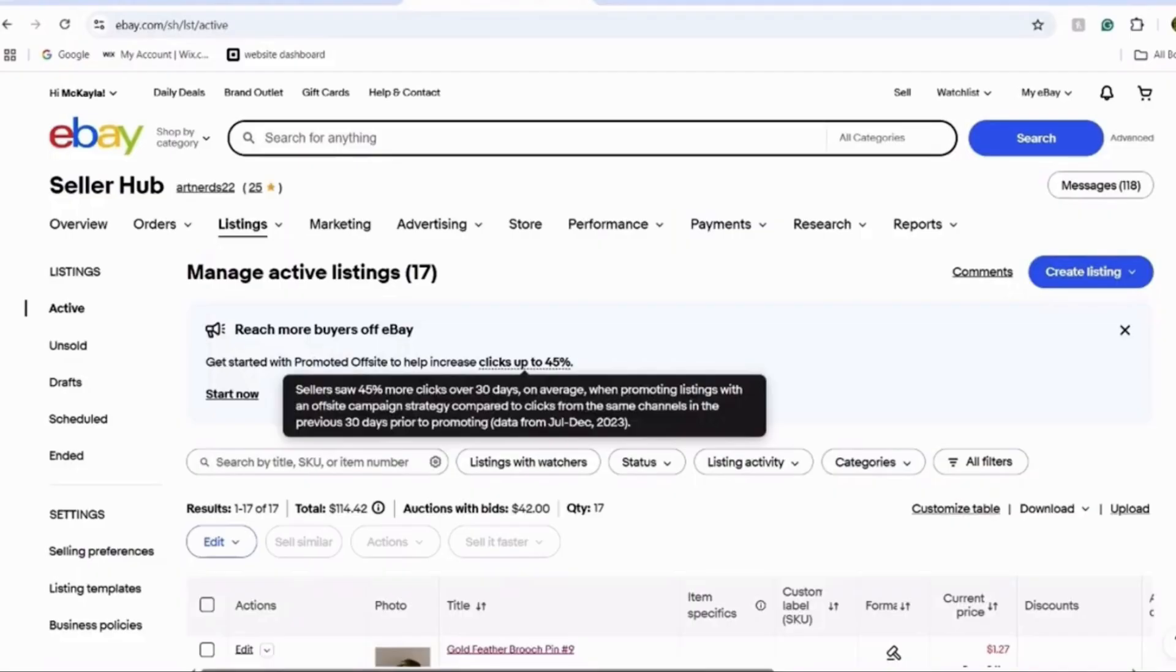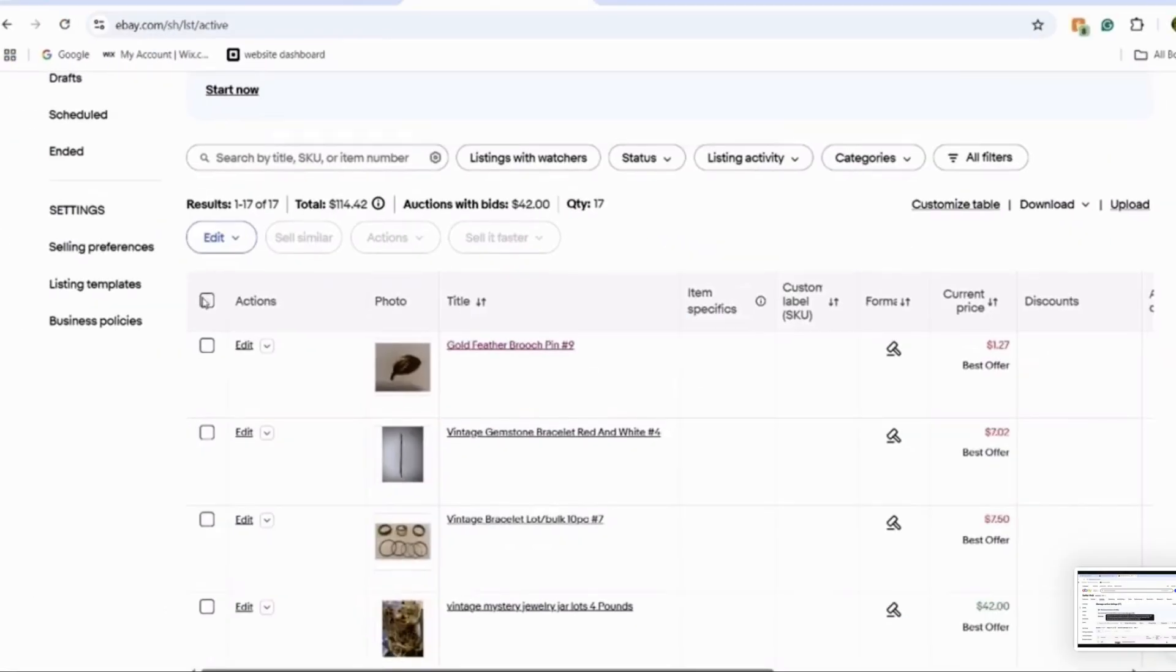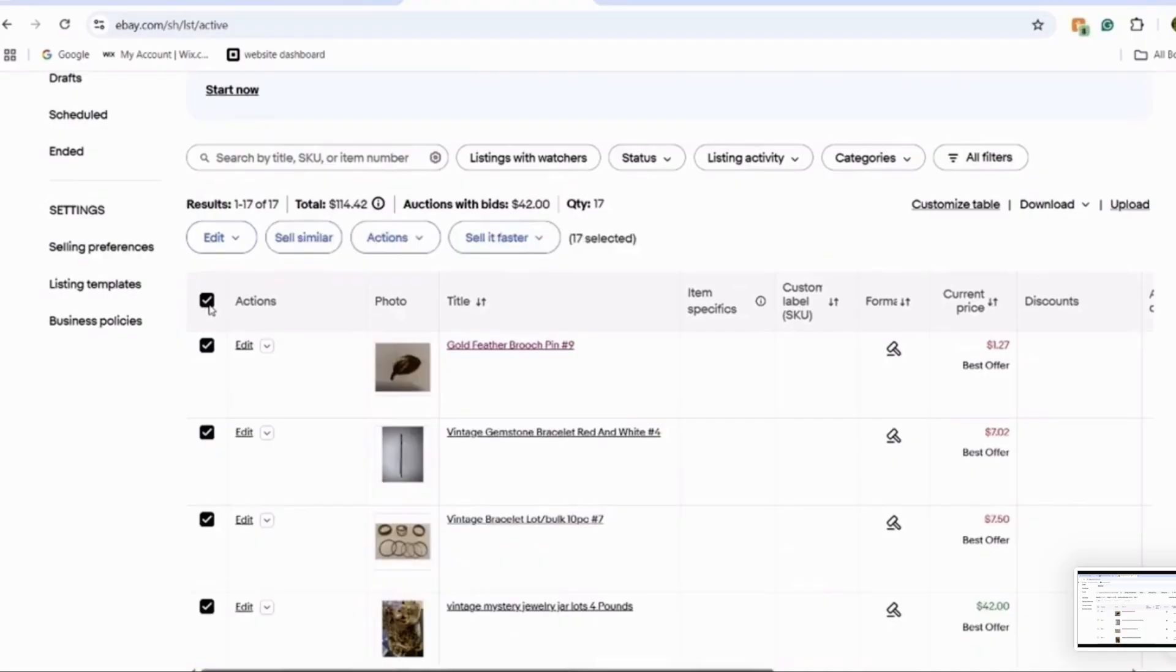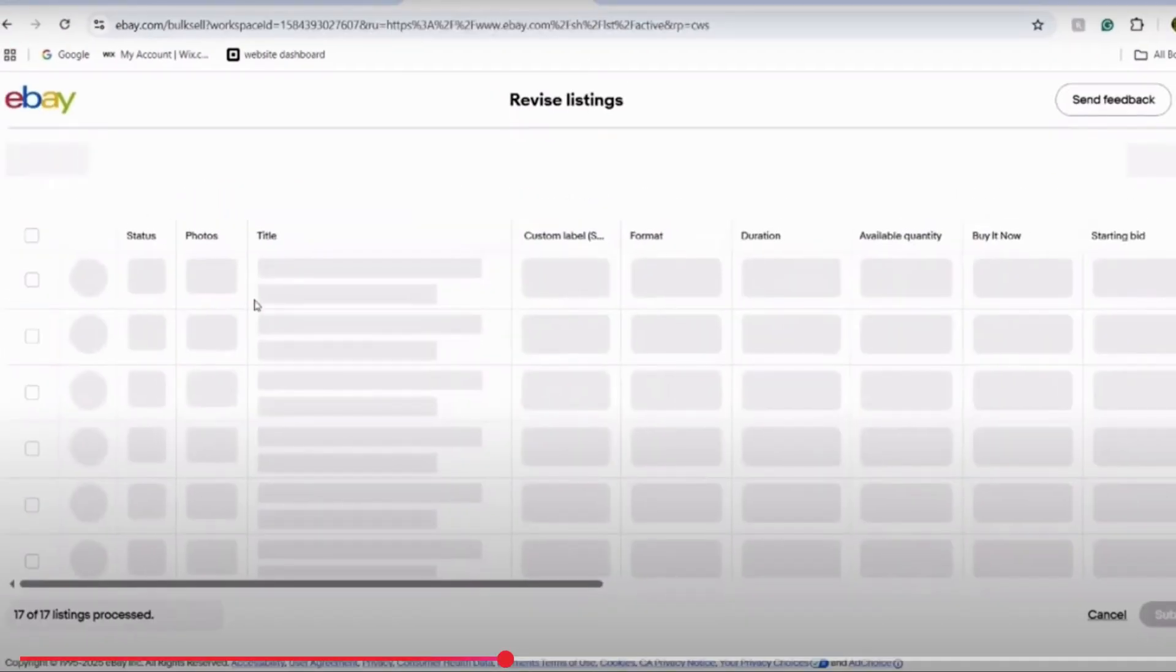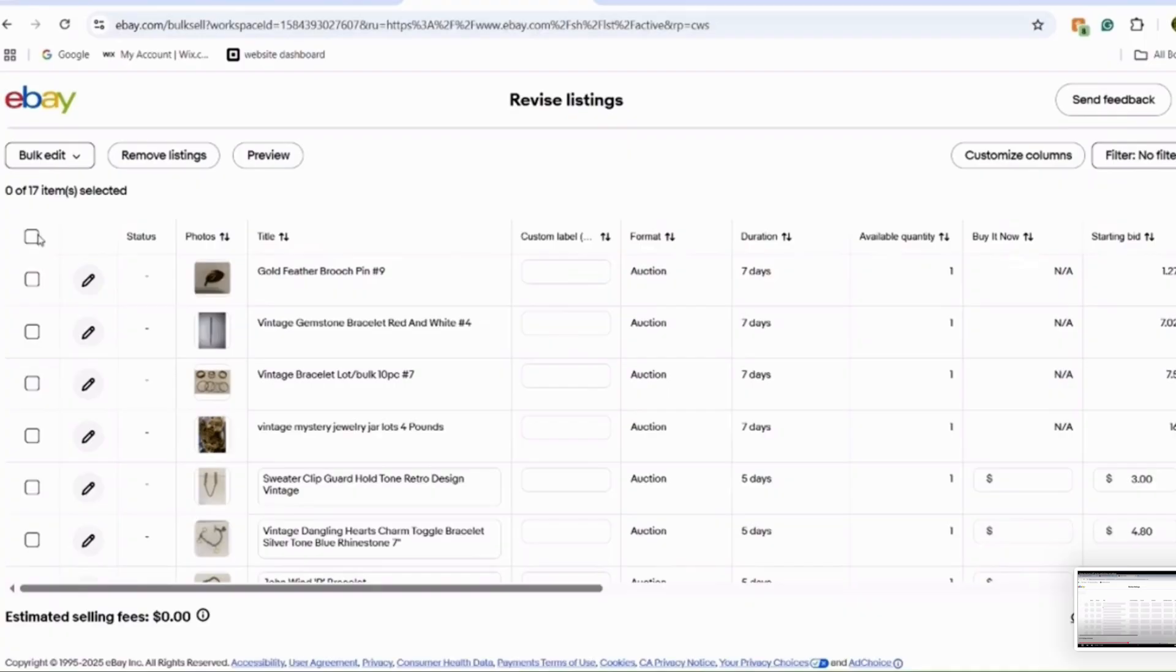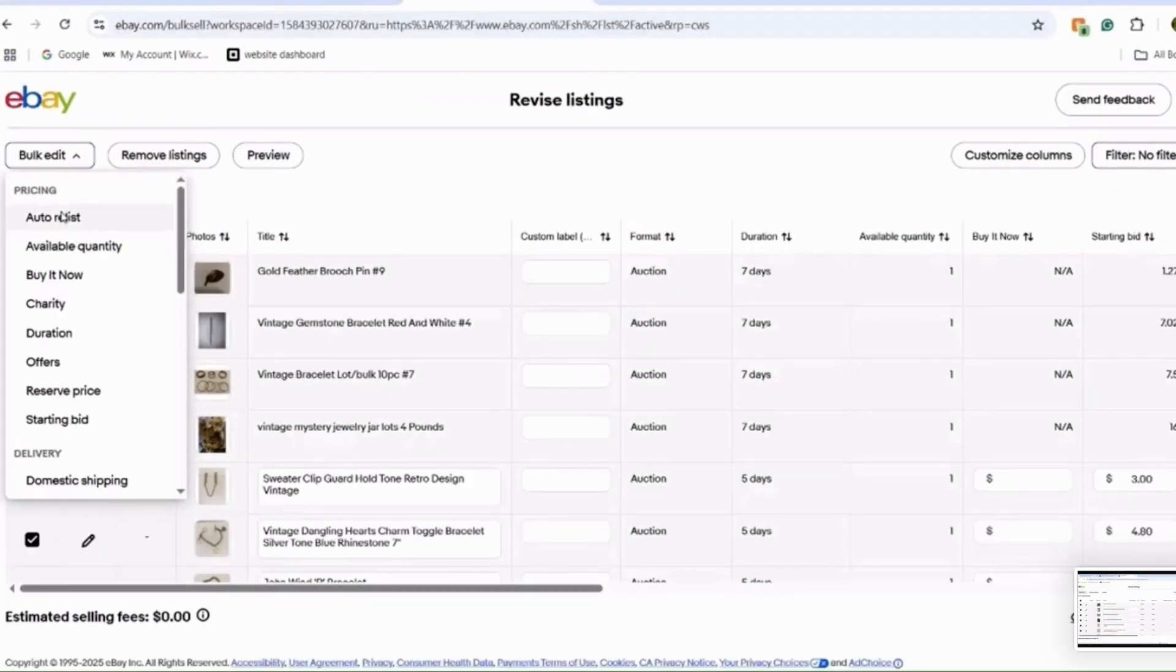For those using Seller Hub, navigate to the section labelled Pricing on your listing page. On the far right, you'll see an option that controls the automatic relisting function. Simply toggle this setting off to prevent your item from being relisted automatically.